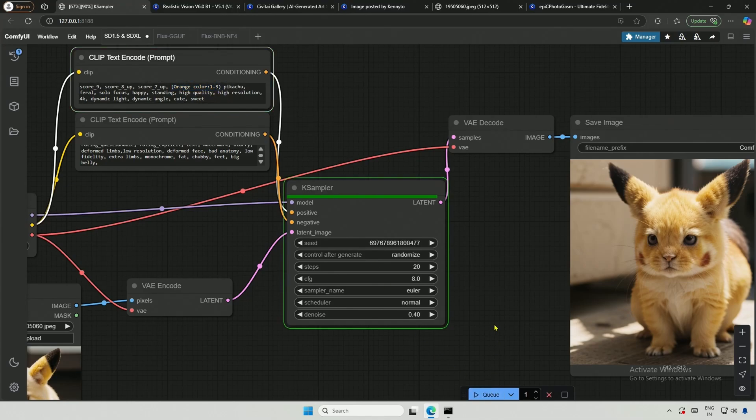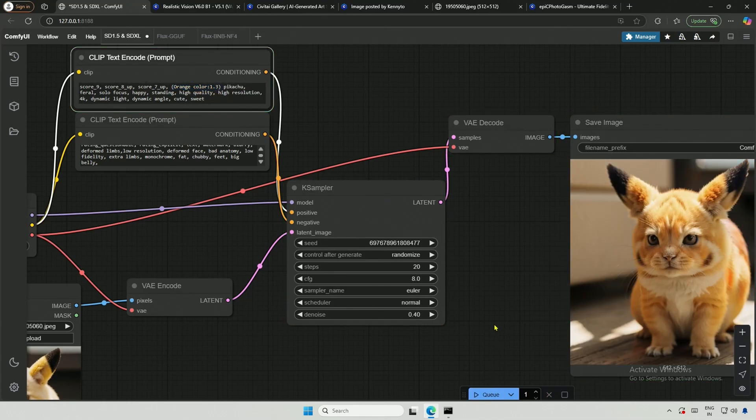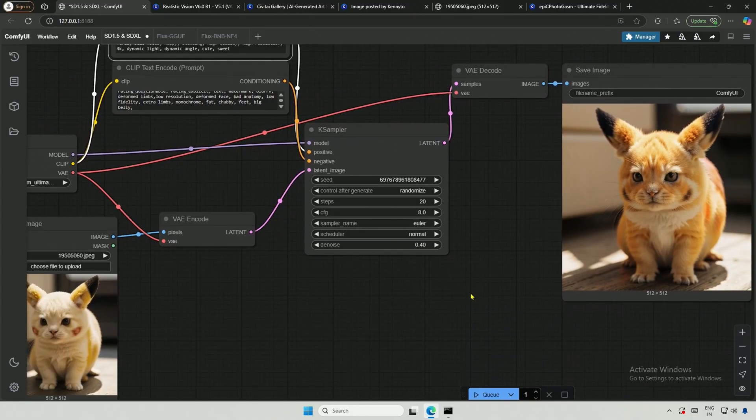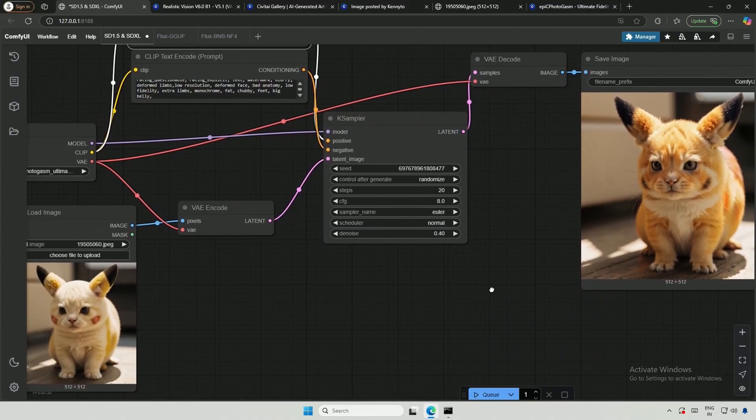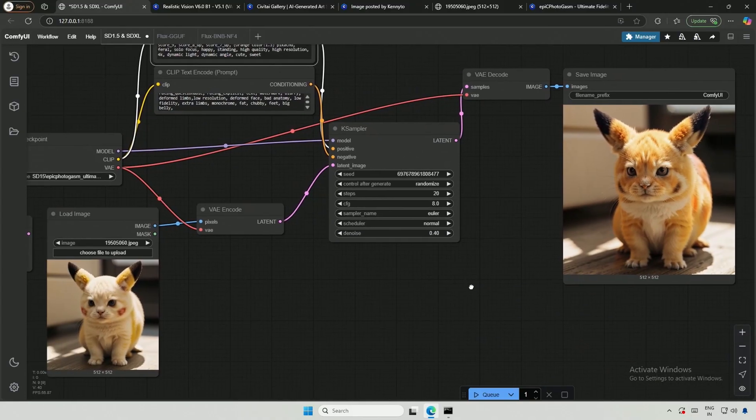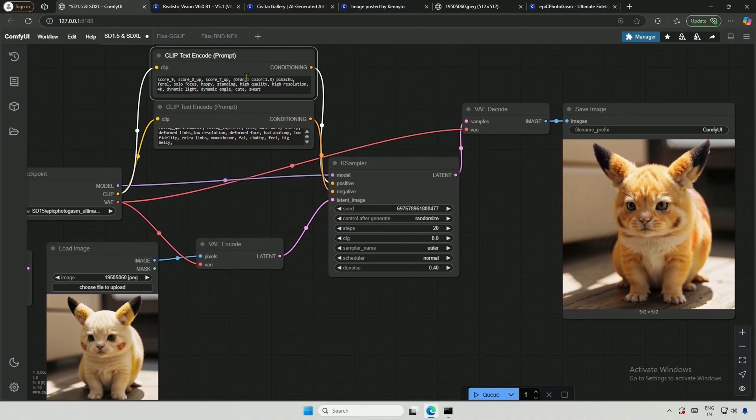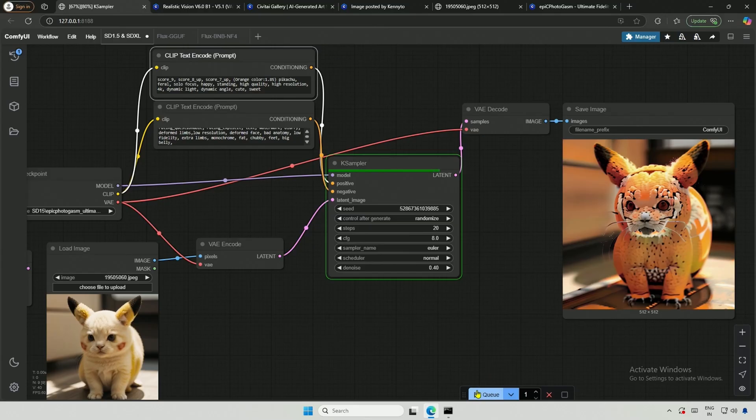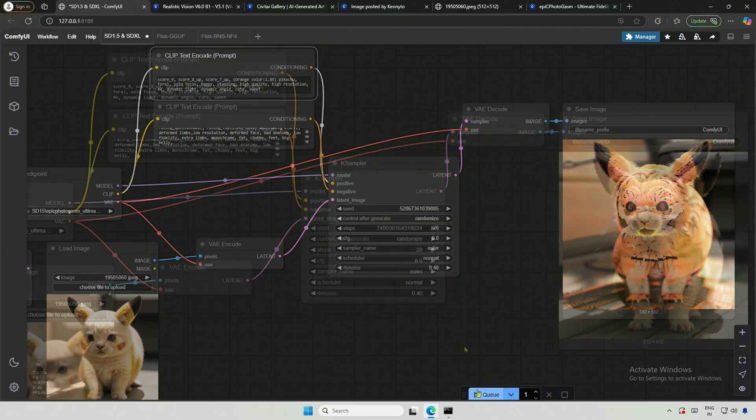As a result, we got orange fur on the subject. However, this is just an example and the orange looks unappealing to me. There is a limit to the weight. Increasing it too much can spoil the image. I recommend keeping the maximum weight at 1.5.